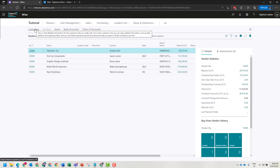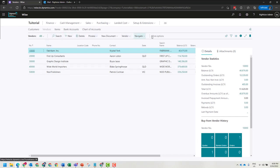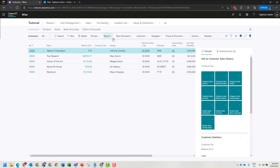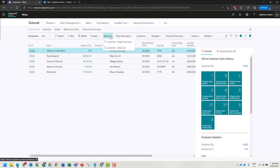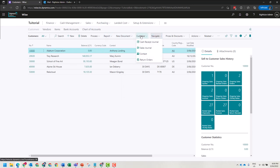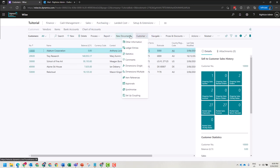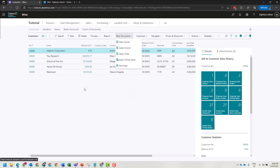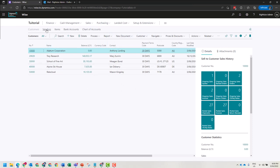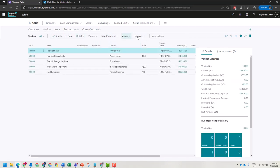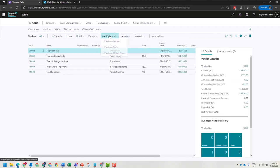The list view determines the action menu that will load directly underneath it. When you're in customers, the menus relate specifically to what you can do to help you navigate and manipulate customer information. If in vendors, the menus have changed to support the vendor function of the system.